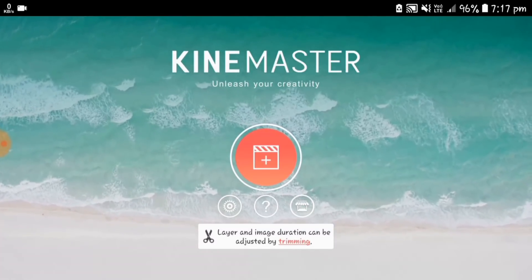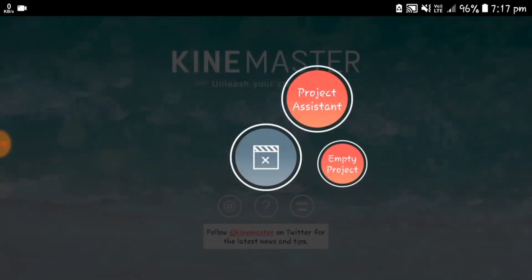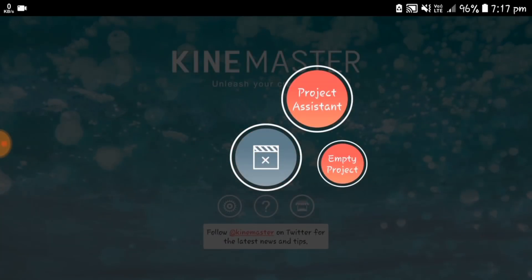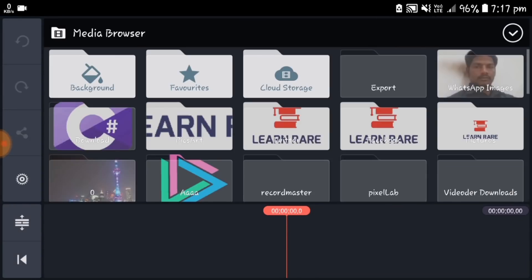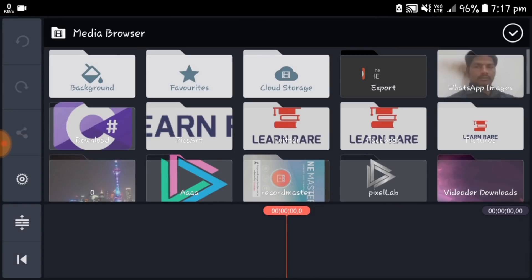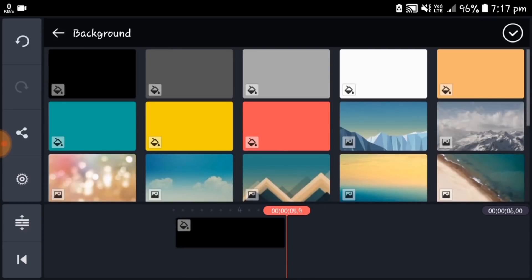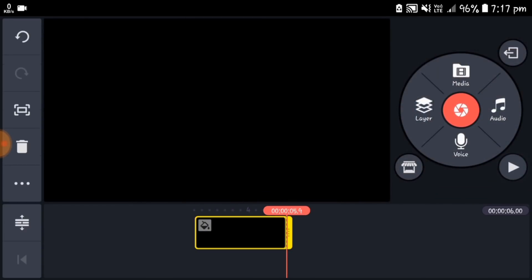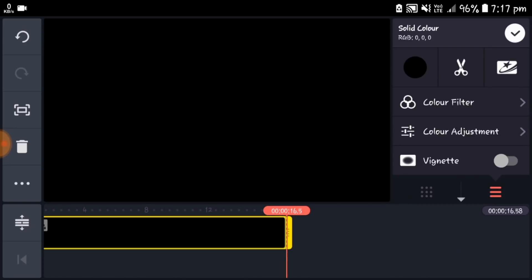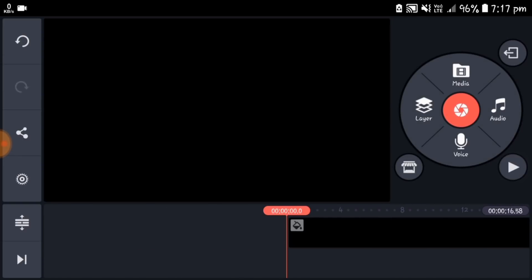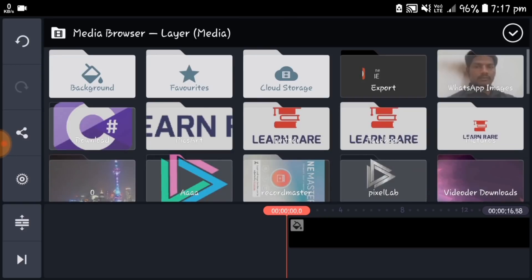First, open the KineMaster app and select the empty project. Then click the media layer and insert the black image as background and expand it to 16 seconds. Then click the layer and select the media.